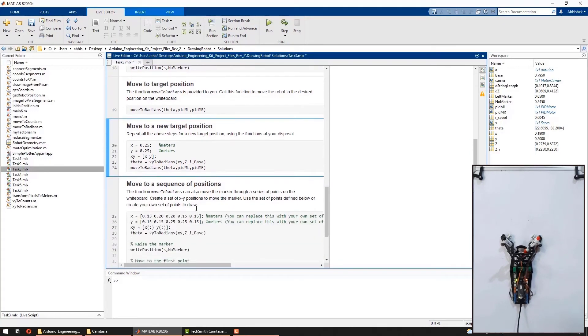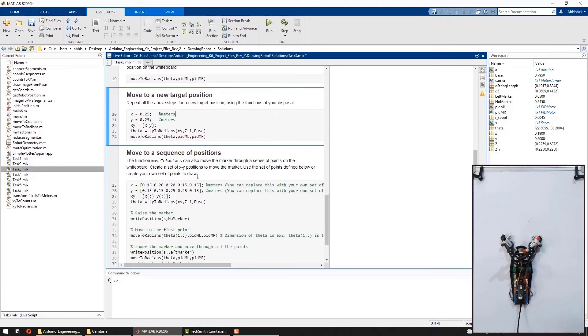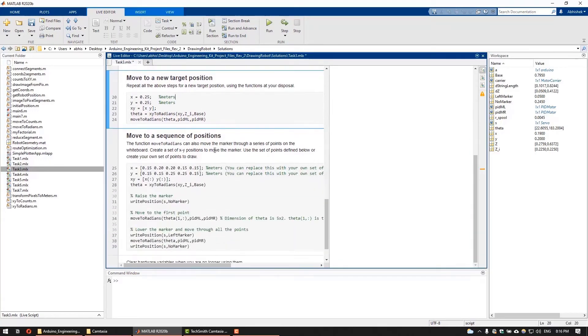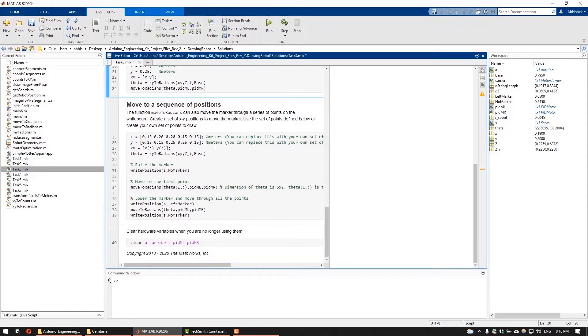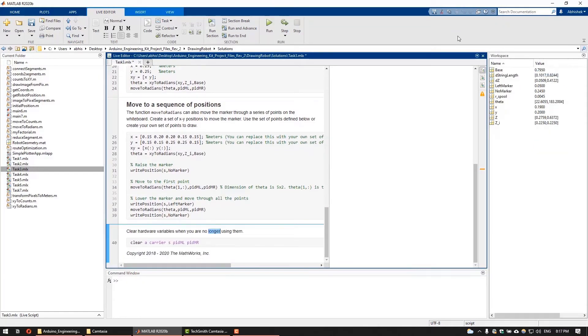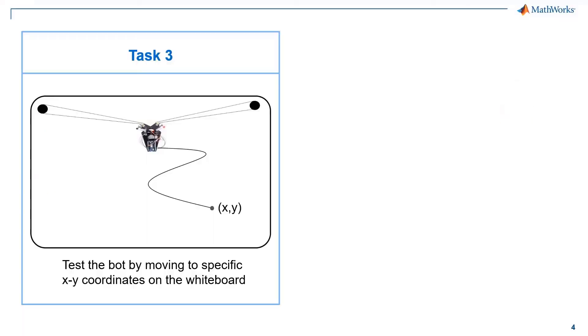Following the same concept, you can move the robot to some other position and can also move to a sequence of positions. Awesome, you have successfully mastered the art of moving your drawing robot. But note that there are limits to the area on the whiteboard where you can move the robot. You cannot move it too close to the pulleys or move to the top of the whiteboard.